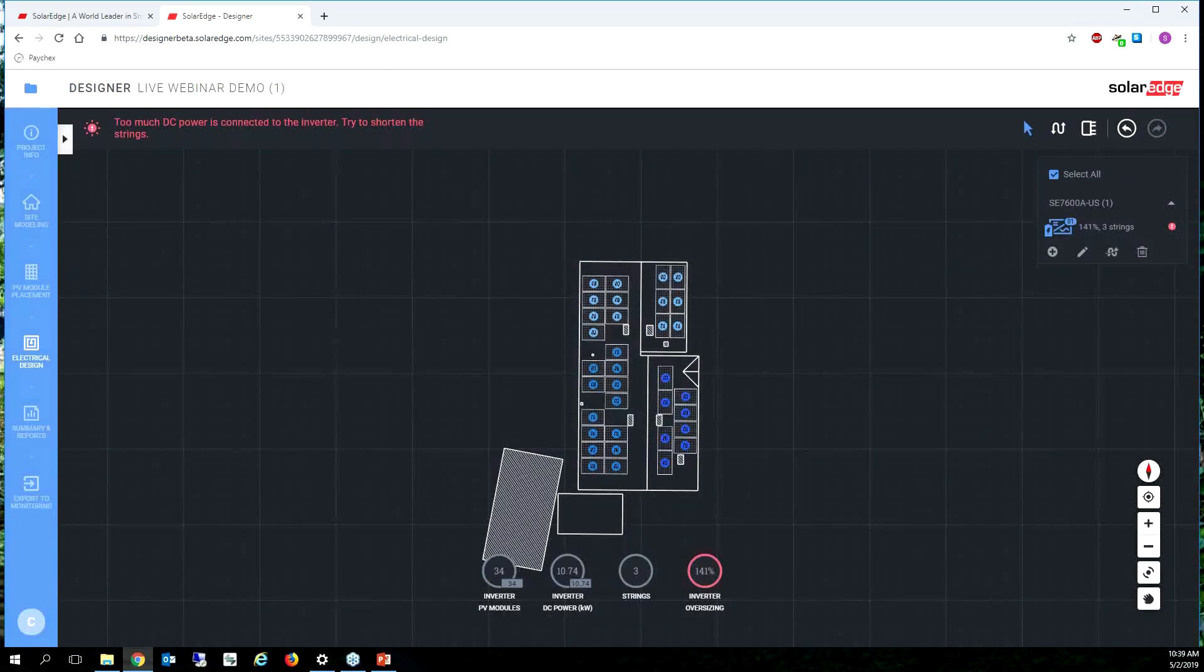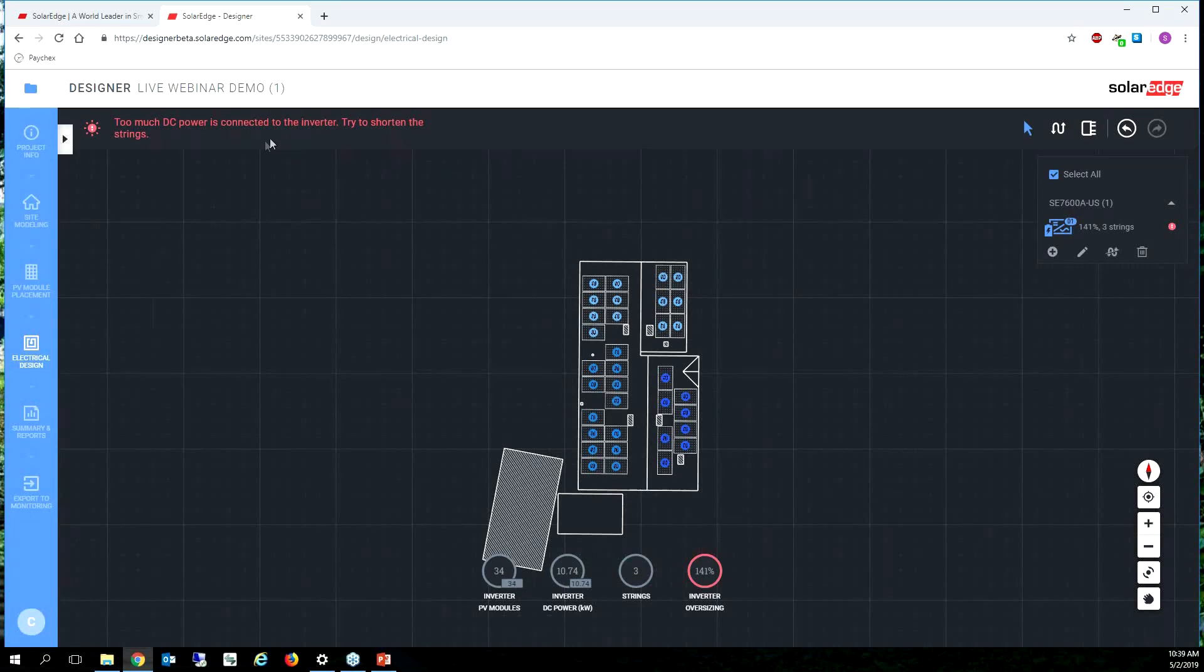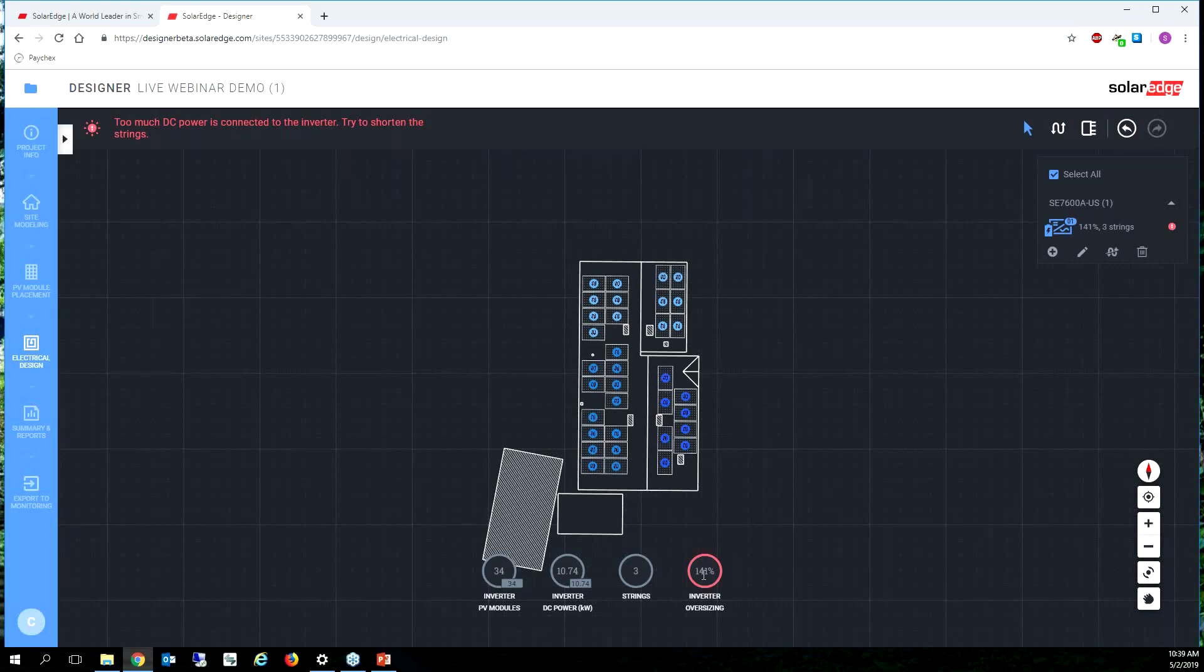I'm going to click done. All right, the tool is giving me an error and it's saying too much DC power is connected for this inverter. So I have 141 percent DC to AC ratio and on the storage inverter, the 7600A, the maximum DC to AC ratio is 135 percent so I'm going to have to remove some modules.